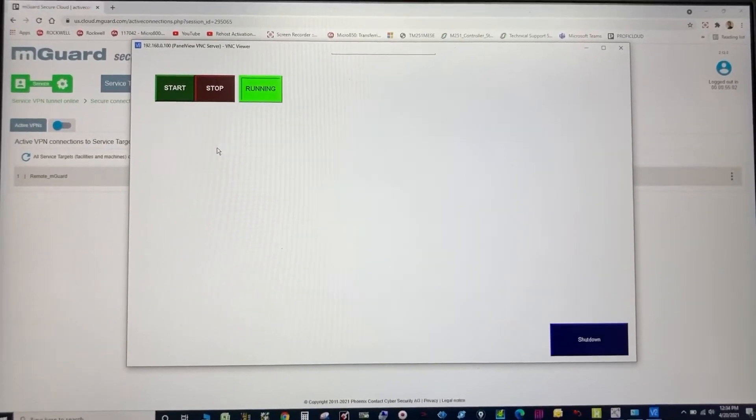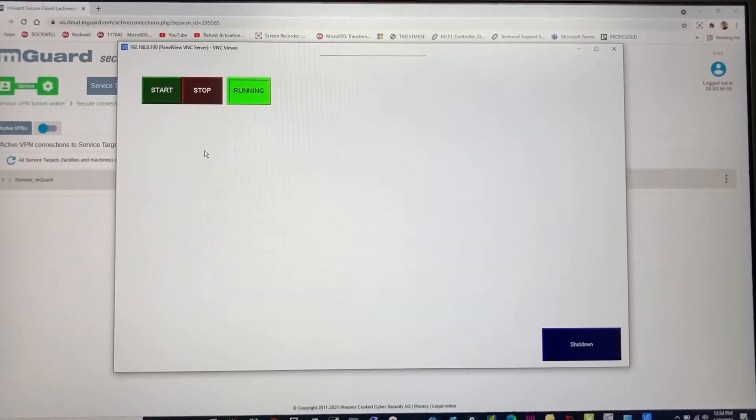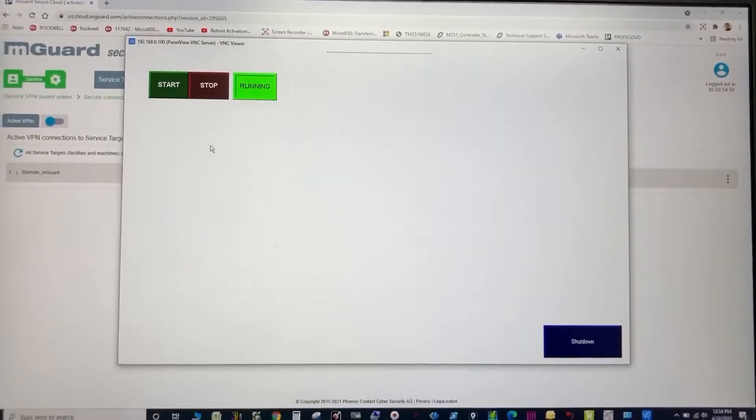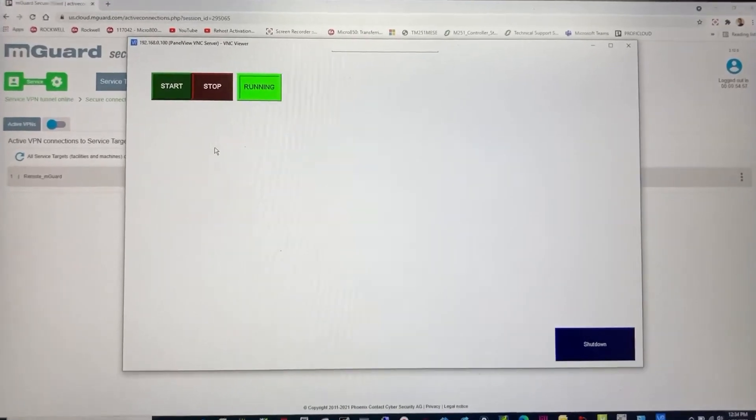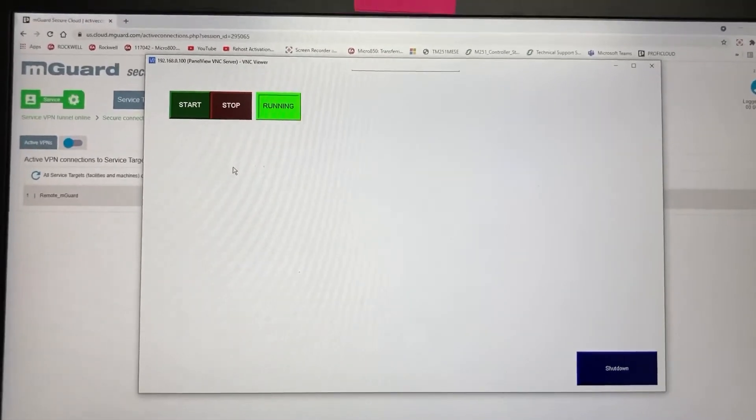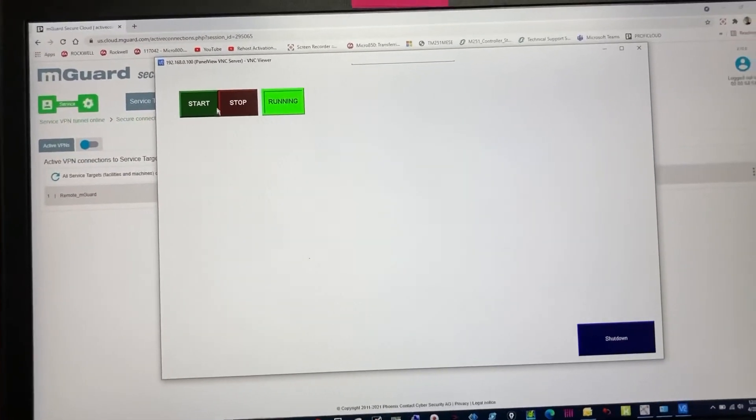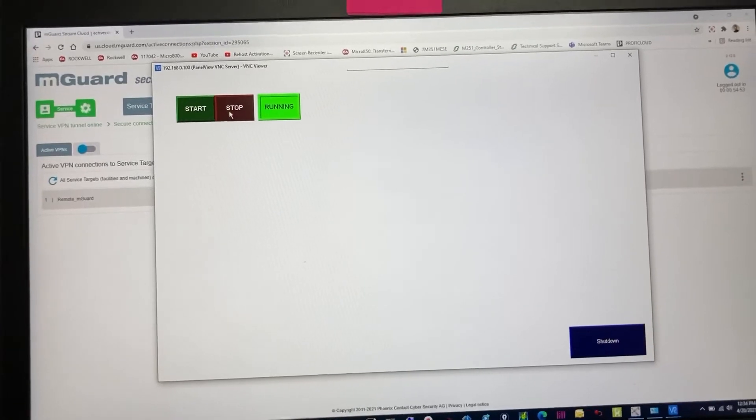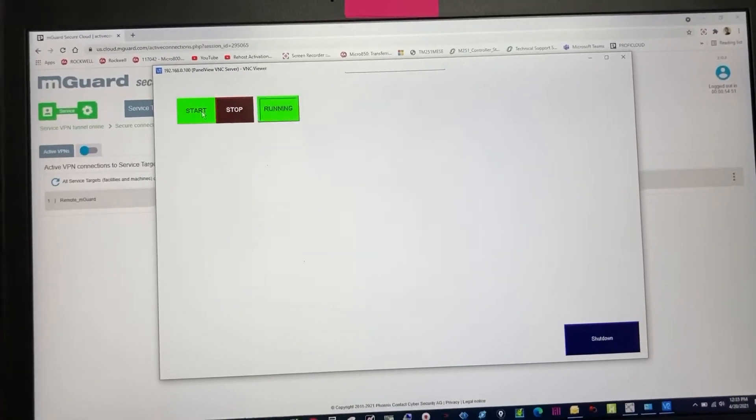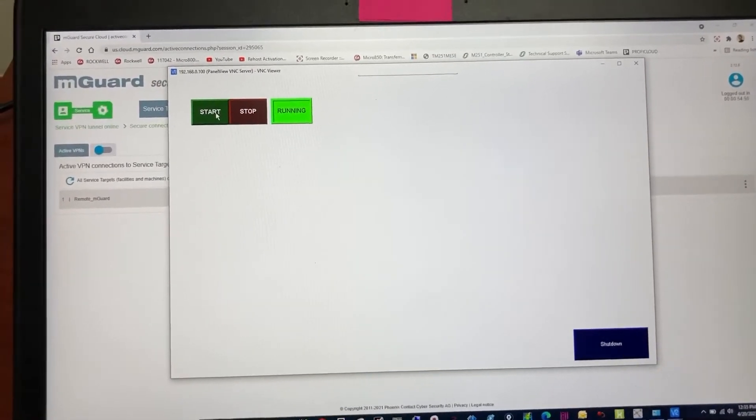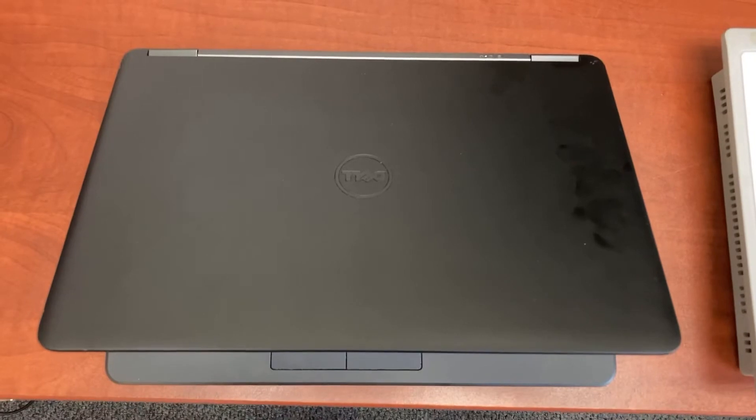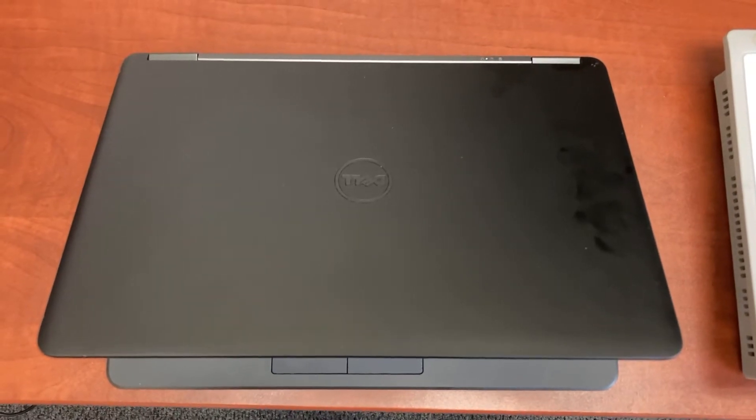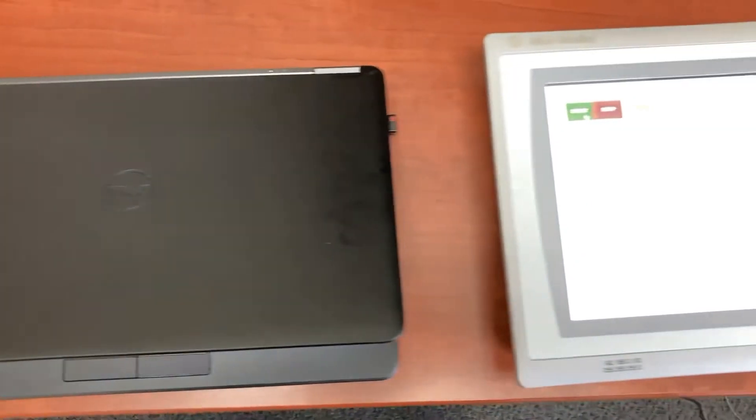We are now remotely controlling the actual HMI from the internet. There is no cable between my computer and the HMI.